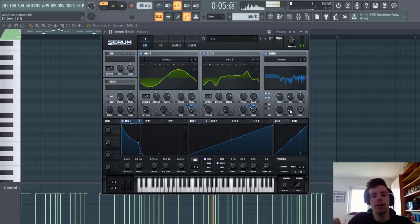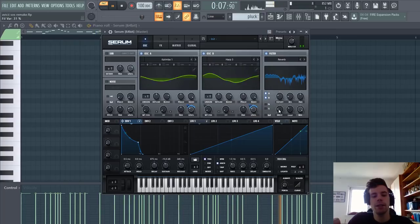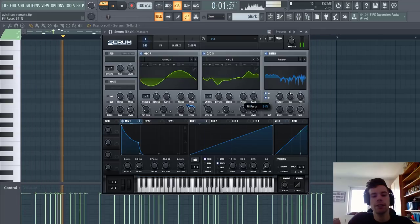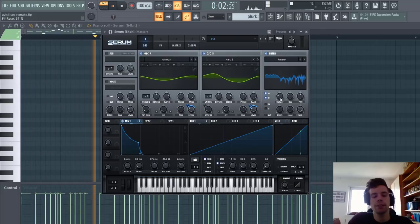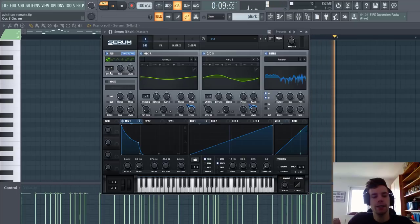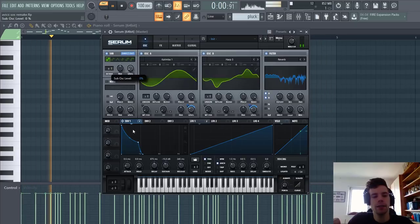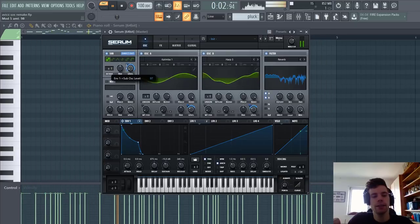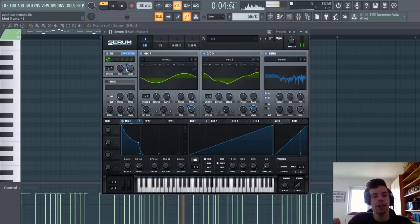We're going to add some drive and then add some resonance as well. Then we're going to add a sub oscillator with Envelope 1 routed to it. Sounding like this. I'll select direct out to get the clean sound.